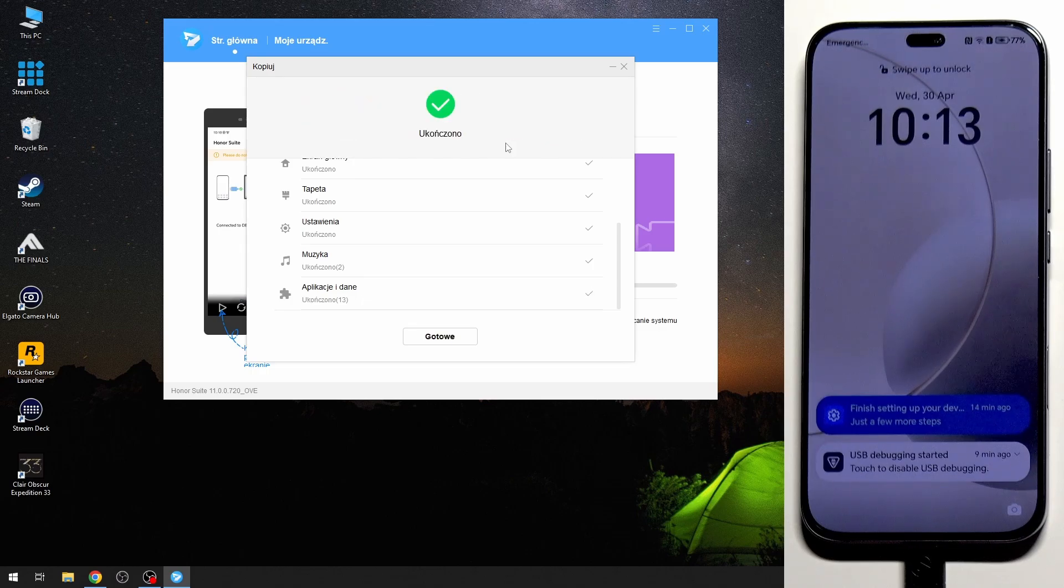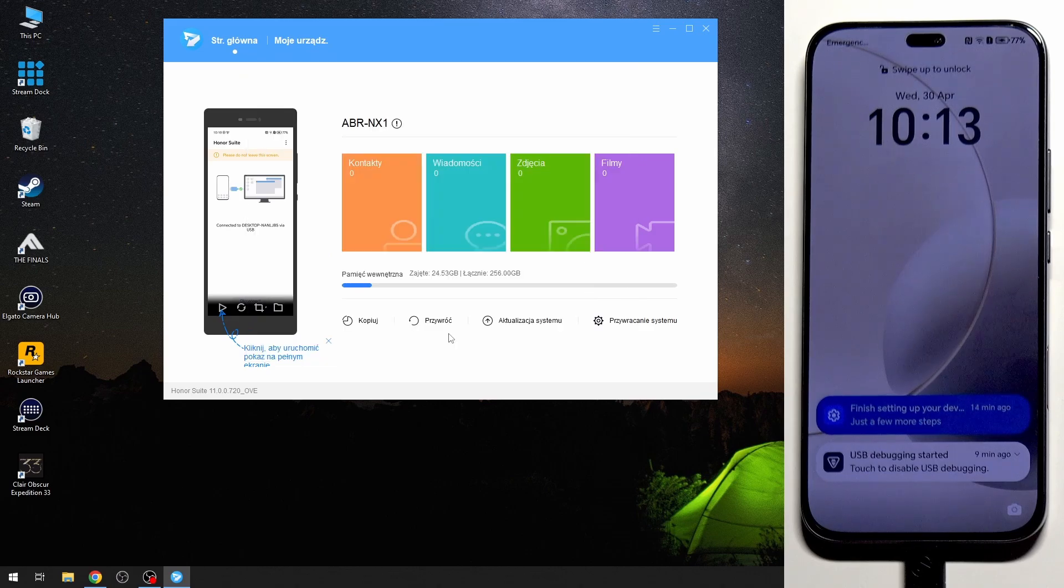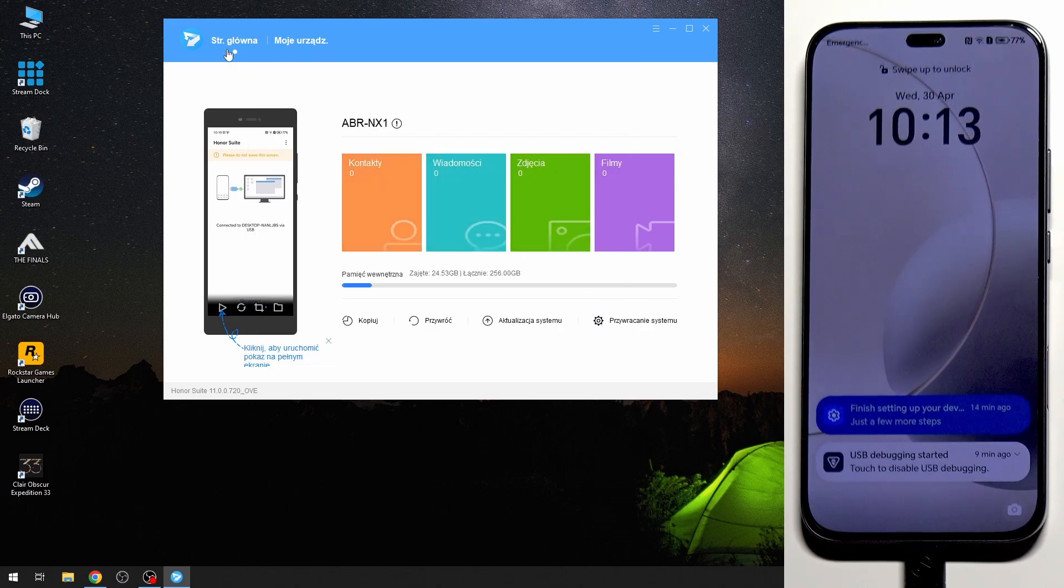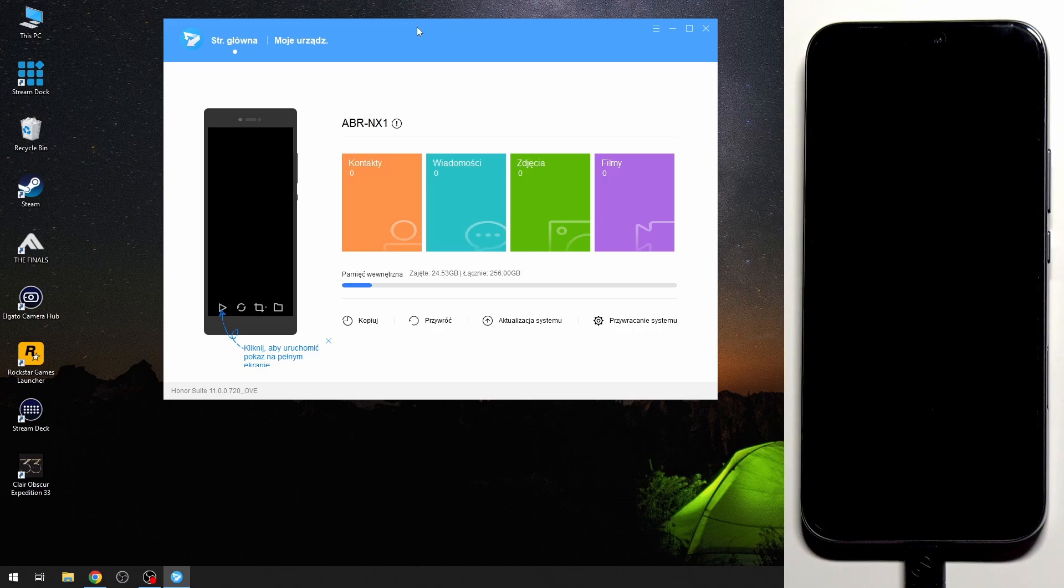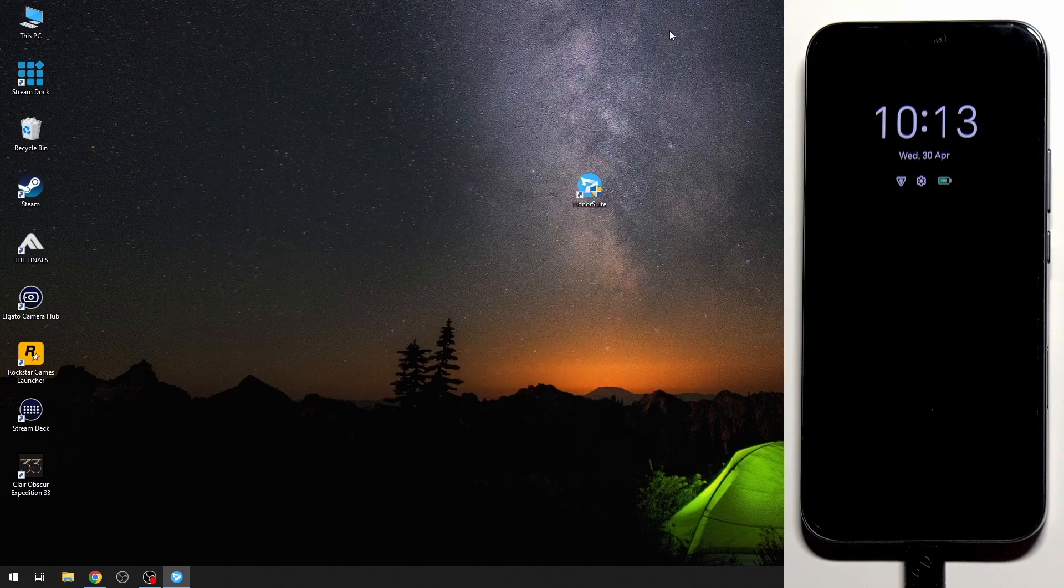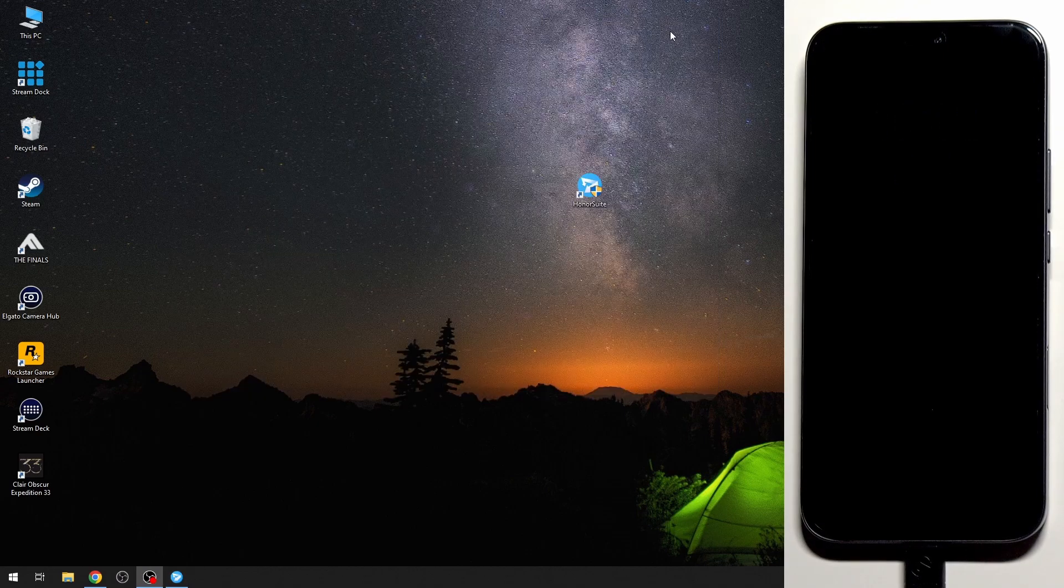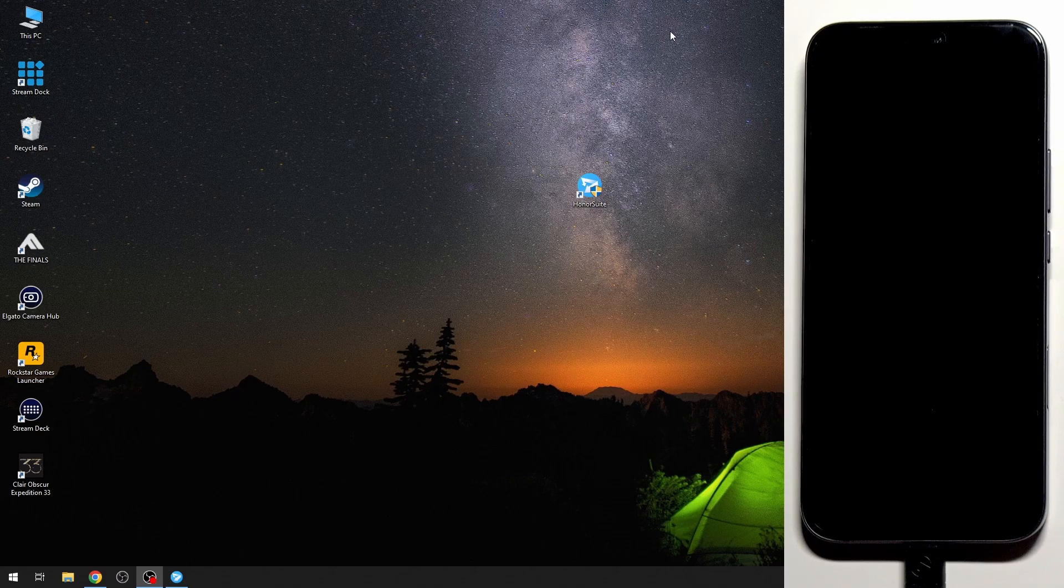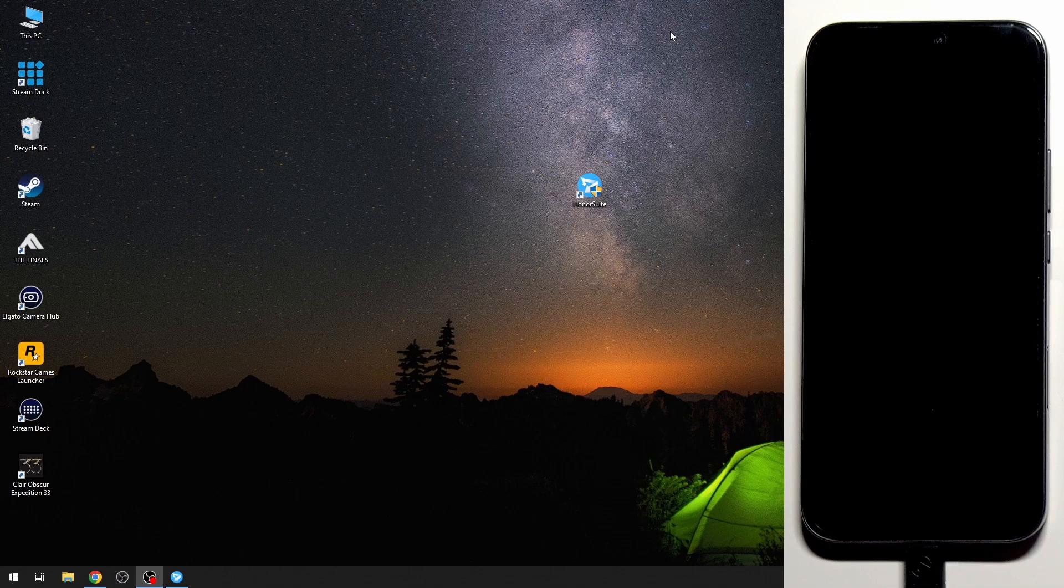And now finally it's done, then click on finish. And our backup is now stored on the Honor Suite on our PC. All right so that's all in this video. Thank you all for watching. If you found this video helpful please leave a like, comment and subscribe.